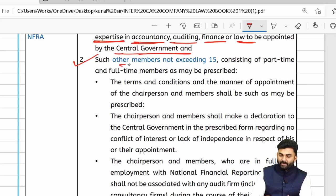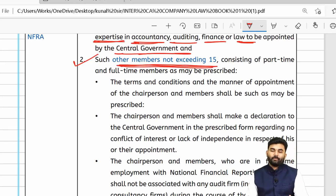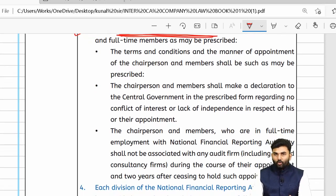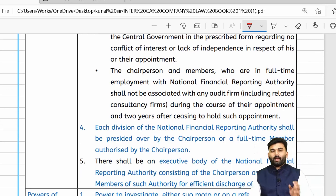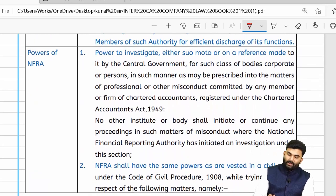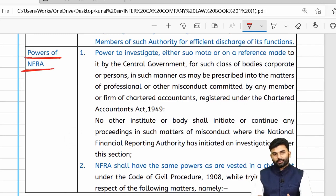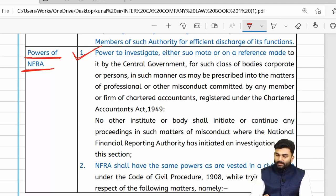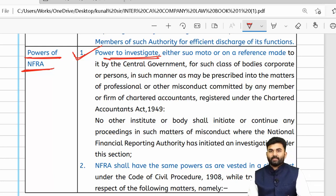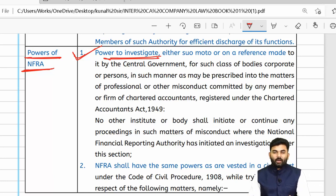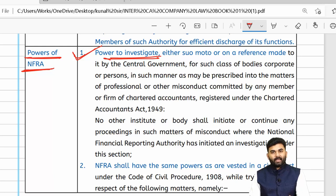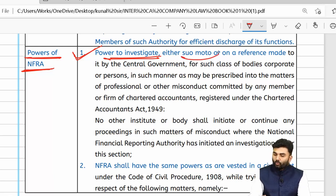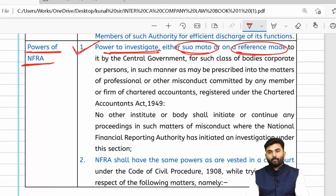NFRA has certain powers. The very first power is to investigate — either suo motu or on a reference made by the central government — a professional associated with ICAI who has committed any kind of misconduct.